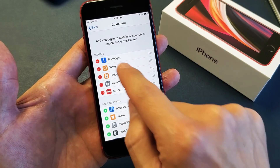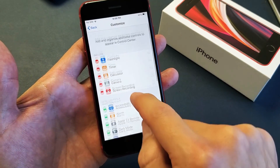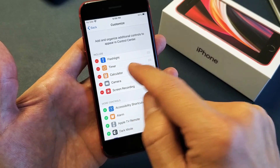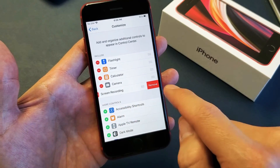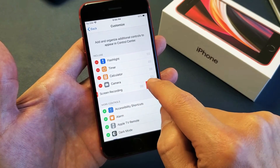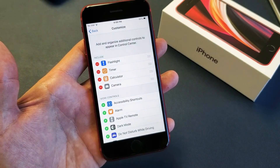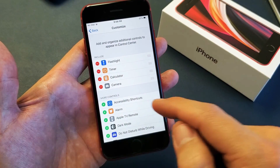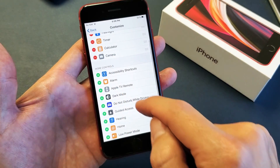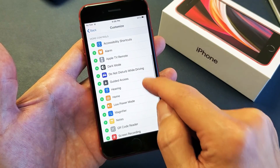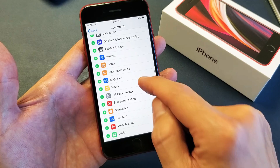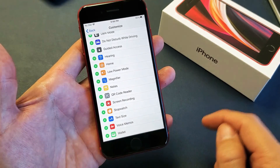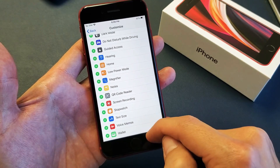Now you can see I have Screen Recording right here. These are the ones on the control center by default. Let me go ahead and remove this first. Now I'm going to add it back. To add it back, you just slide down here into More Controls and scroll down until you see Screen Recording.